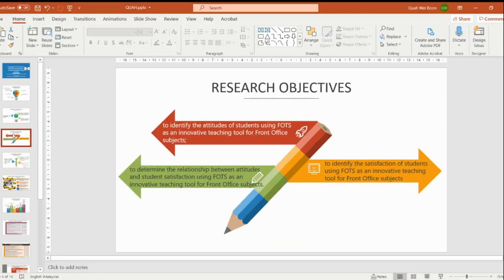For the research objectives, the first one is to identify the attitude of students using FORD as an innovative teaching tool for front office subject. The second one is to identify the satisfaction of students using FORD as an innovative teaching tool for front office subject. And the third one is to determine the relationship between attitude and student satisfaction using FORD as an innovative teaching tool for front office subject.